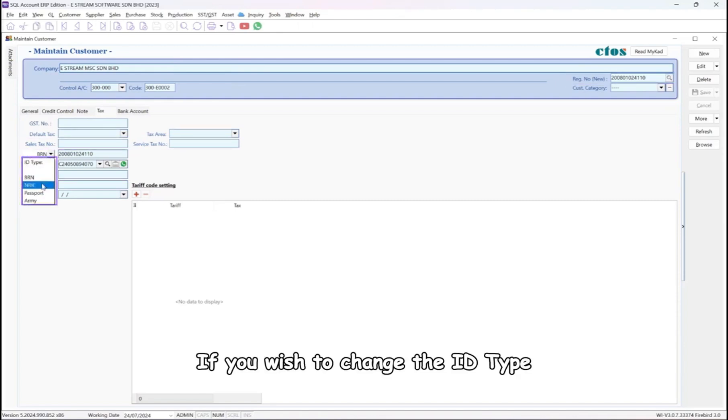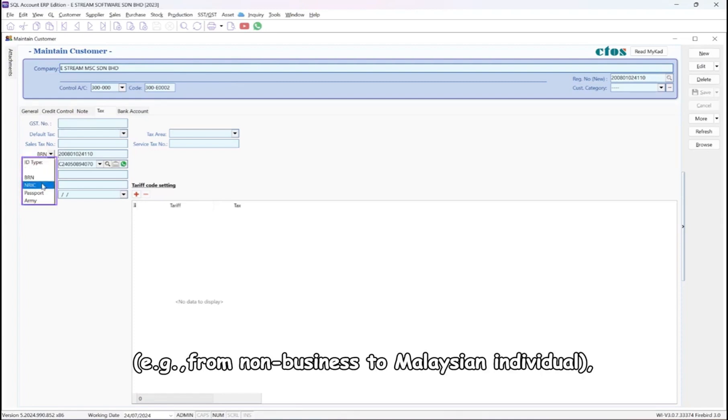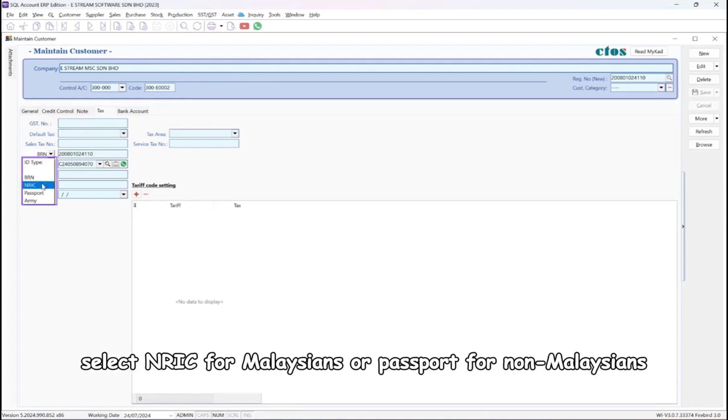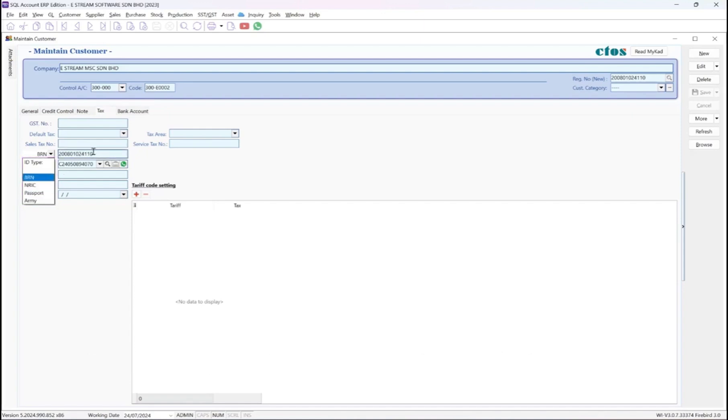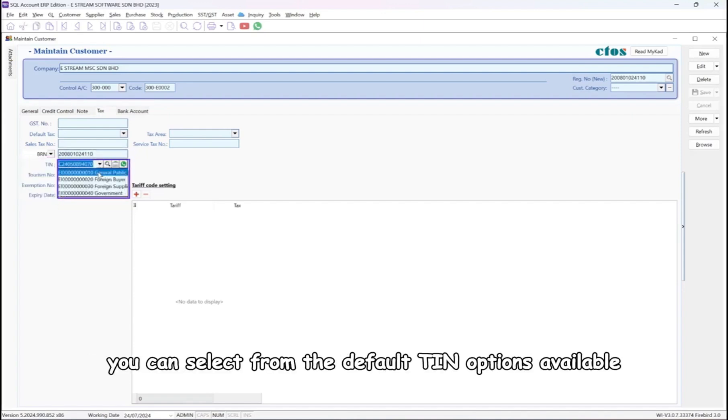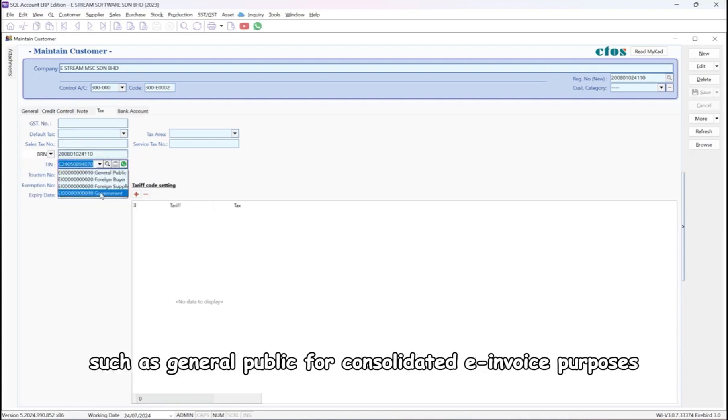If you wish to change the ID type, example, from non-business to Malaysian individual, select NRIC for Malaysians or passport for non-Malaysians. In the TIN column, you can select from the default TIN options available, such as general public for consolidated e-invoice purposes.